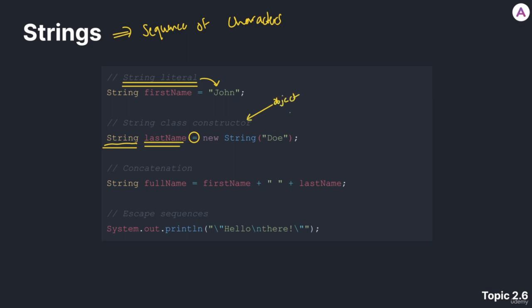Unlike primitives, like int, double, boolean. Primitives, like int, double, and boolean, differ from objects.